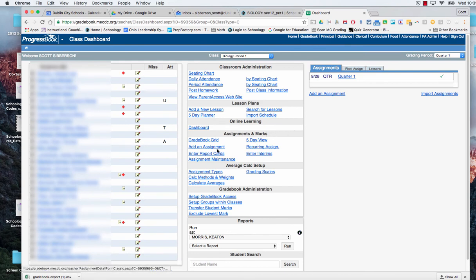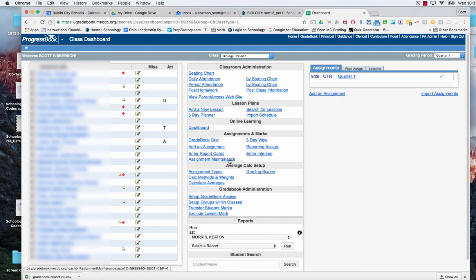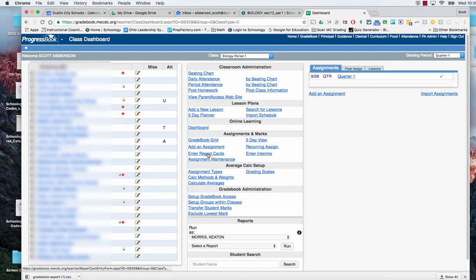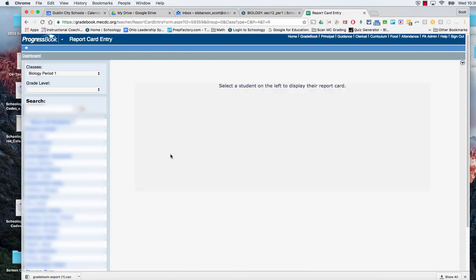And I can tell it that I want to send the grade to the grade card. So I'm going to enter a report card. I click on it.